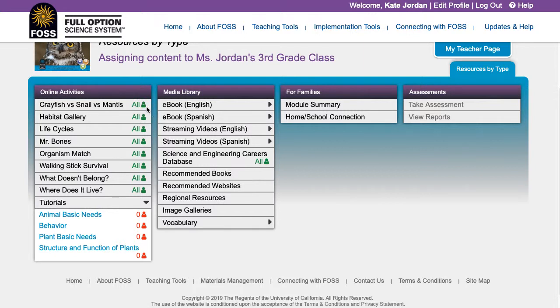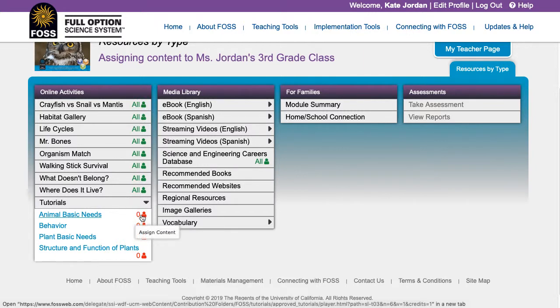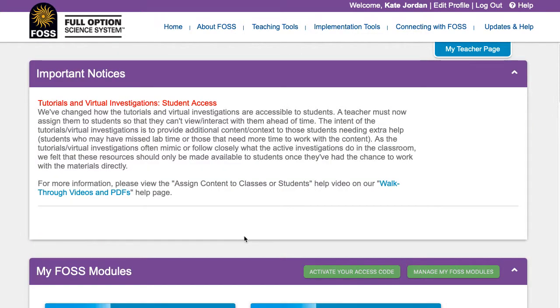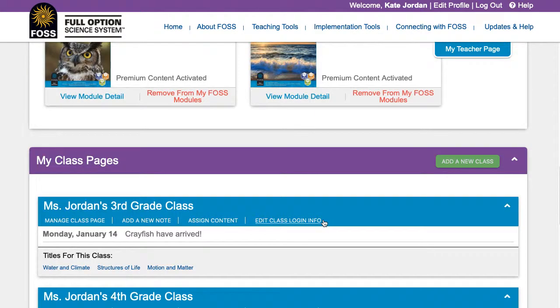To reassign the content for the class, click the red icon again. It will turn green and the word All will appear, indicating that all students can see this content on the class page.